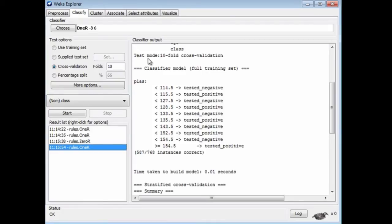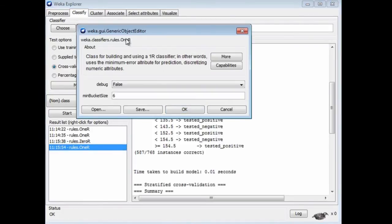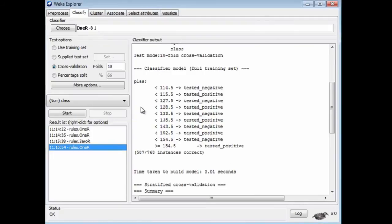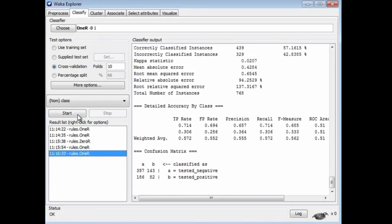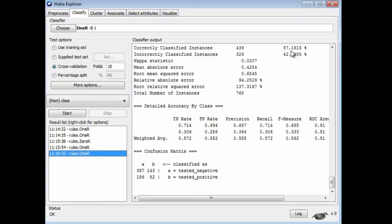Now let's change 1R's parameter to make it overfit. We'll configure 1R and find the MinBucketSize parameter and change it to 1. When we run 1R again, we get 57% accuracy, quite a bit lower than the 0R baseline of 65%.